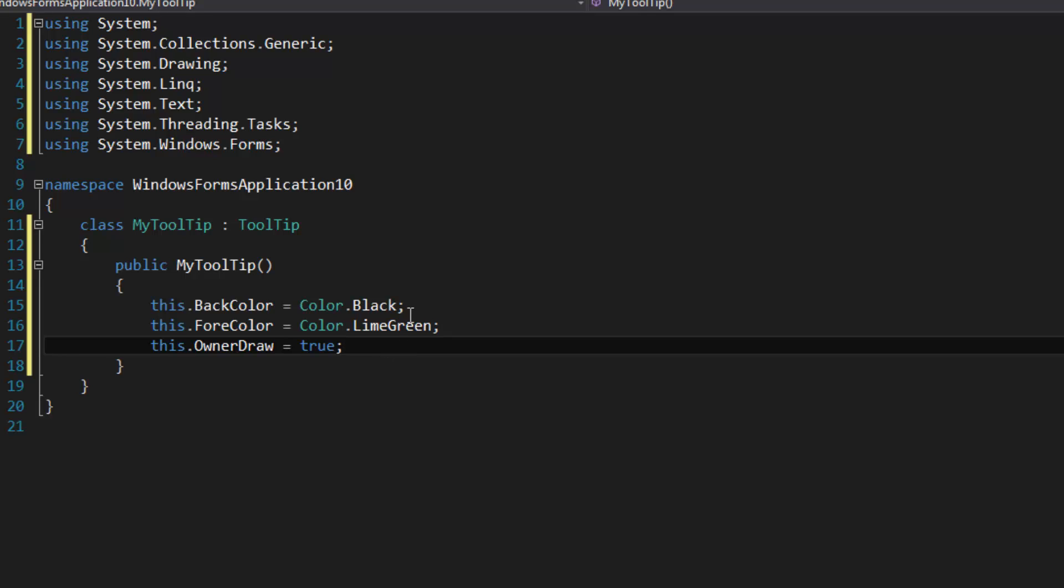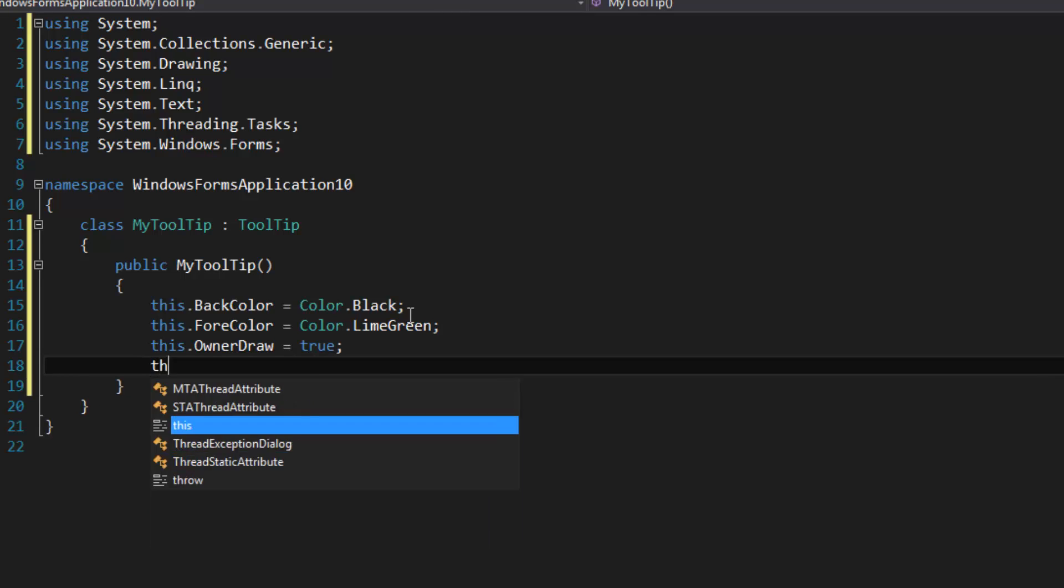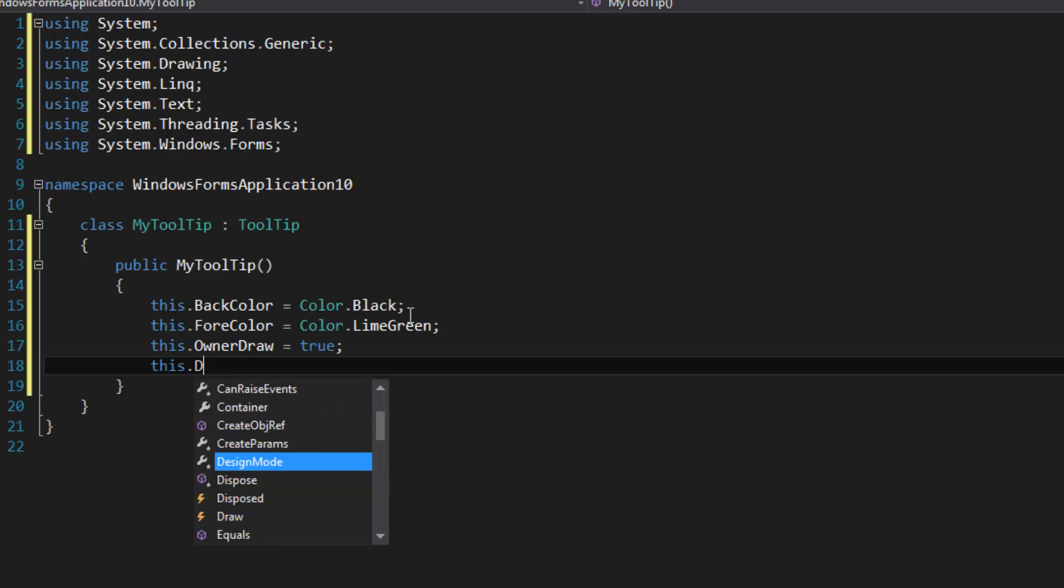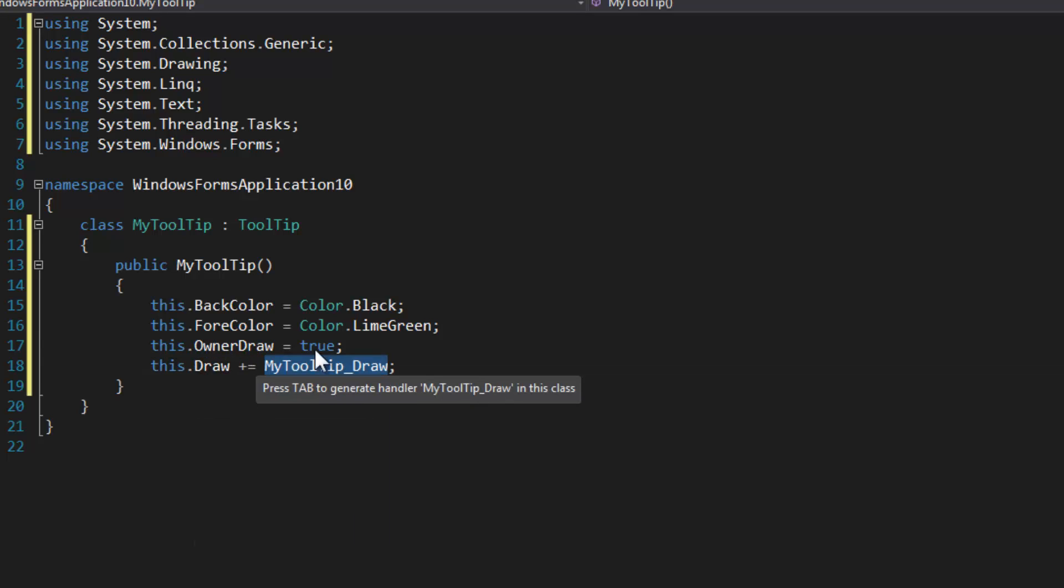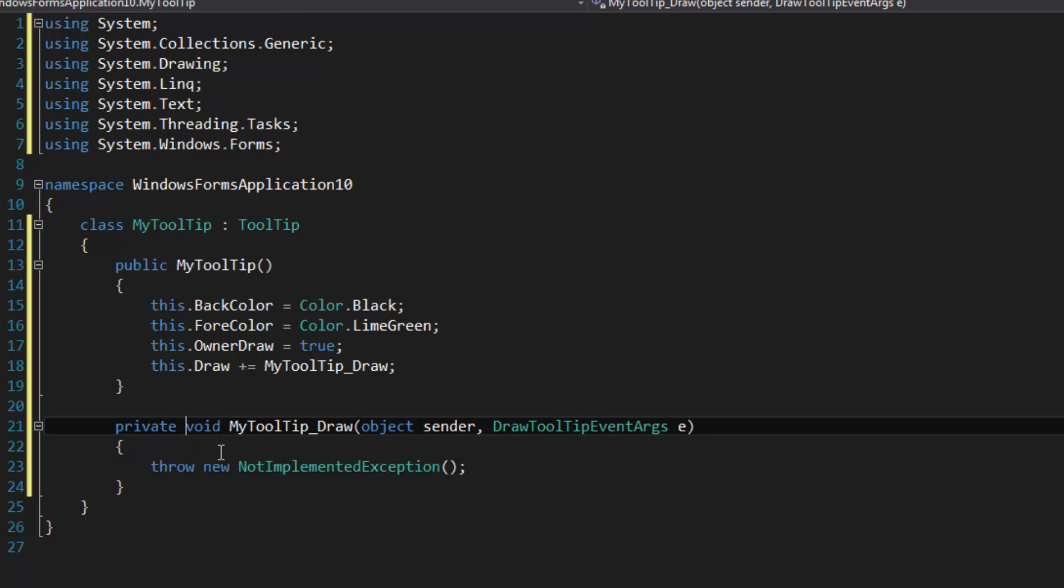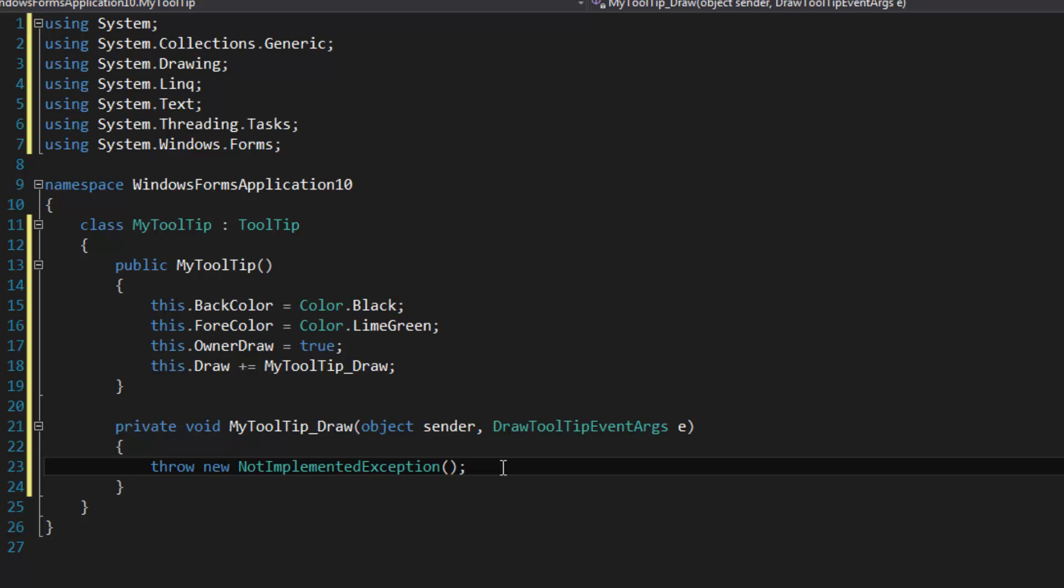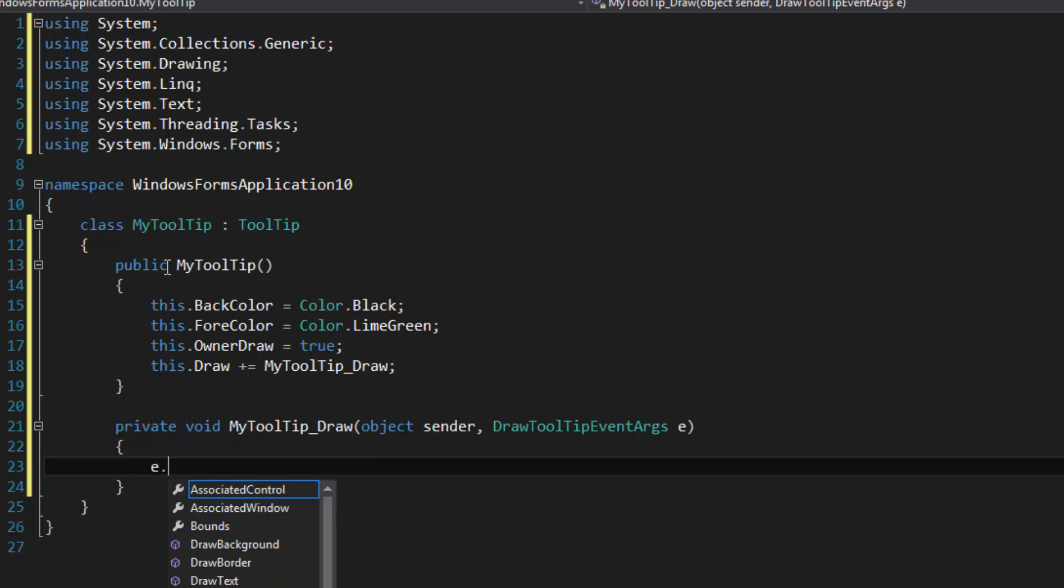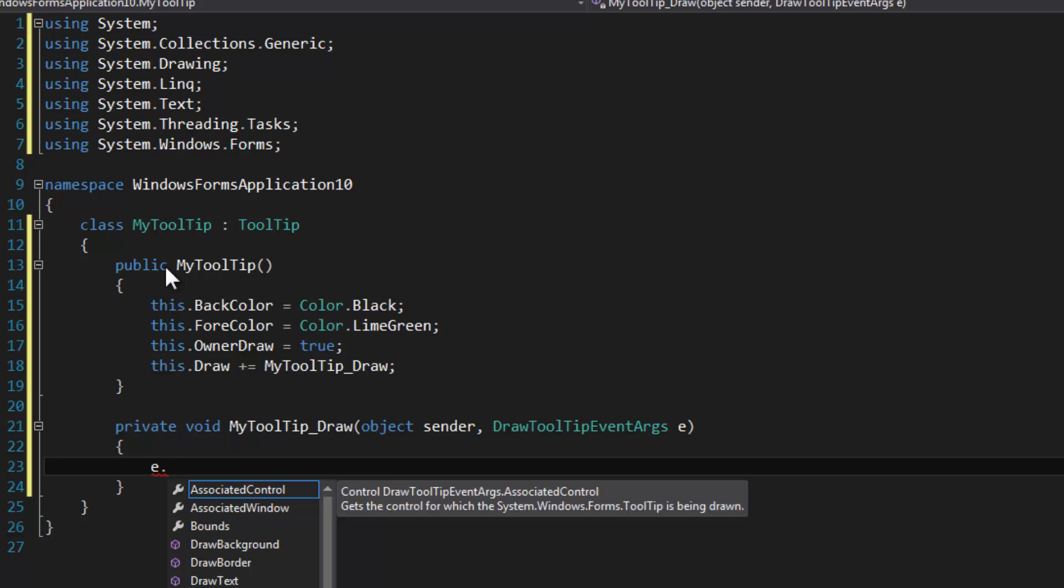Now that we're doing an owner drawn tooltip, we need to hook to the draw event, which has a handler that is a method. Let's continue.